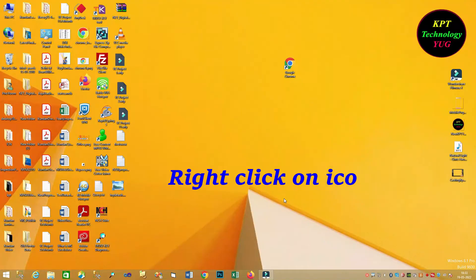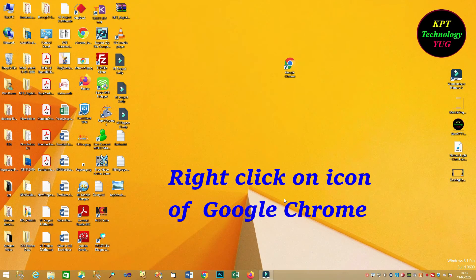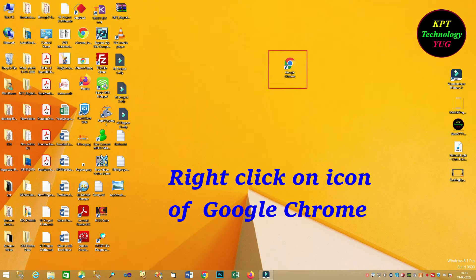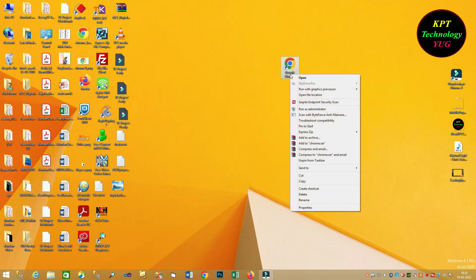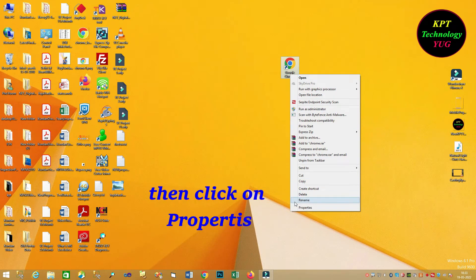First of all, you have to right click on icon of Google Chrome. Then, you have to click on properties.